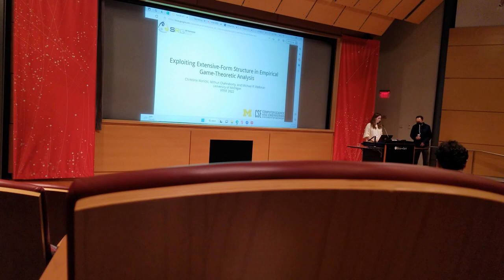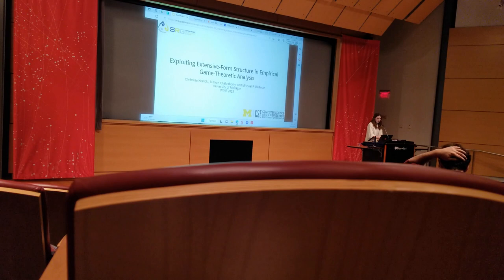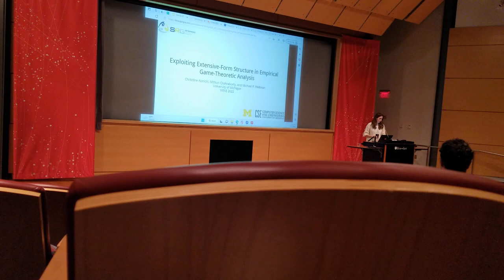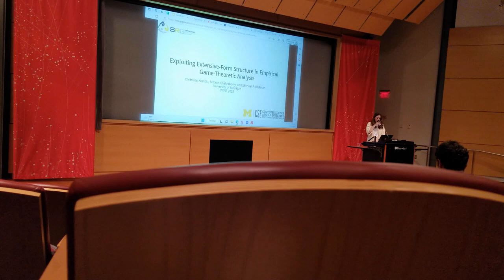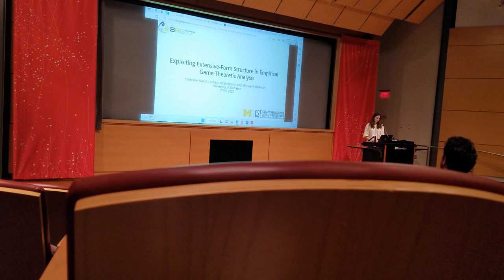Okay, let's get started. Welcome everyone to this session on game theory. My name is the session chair.